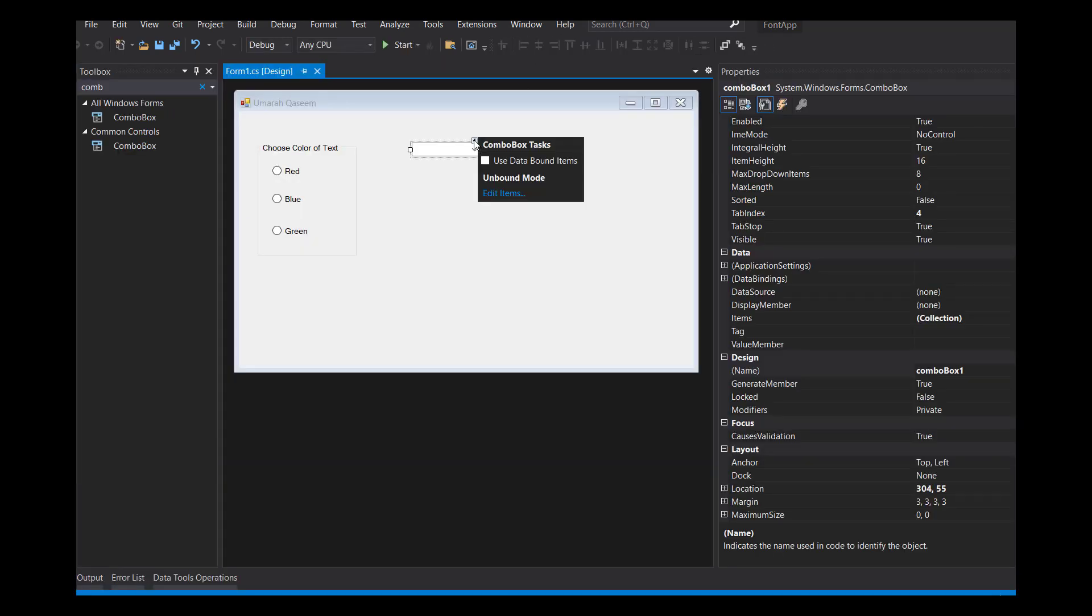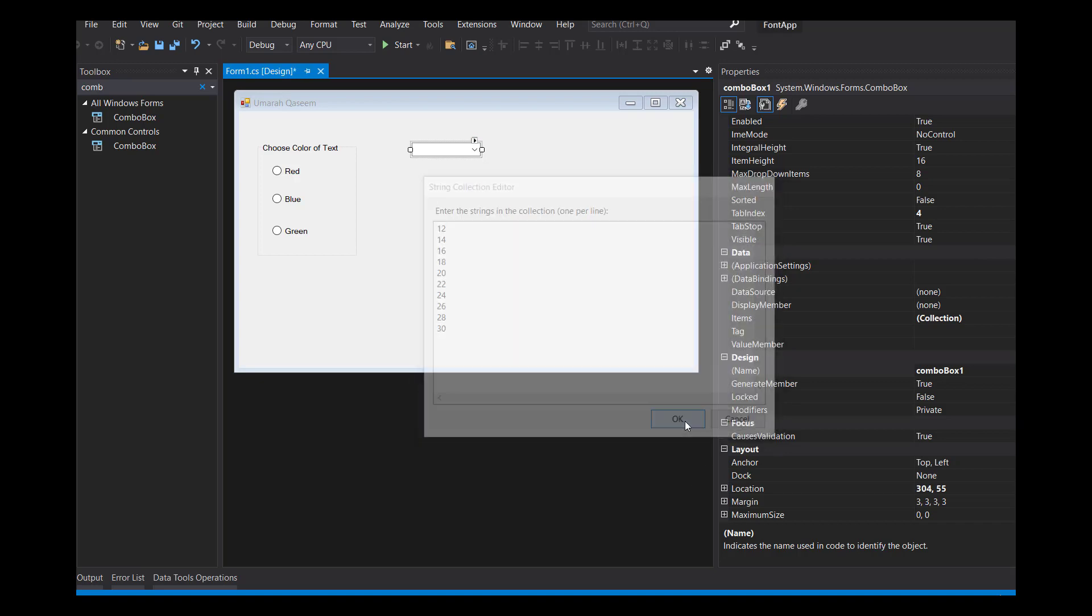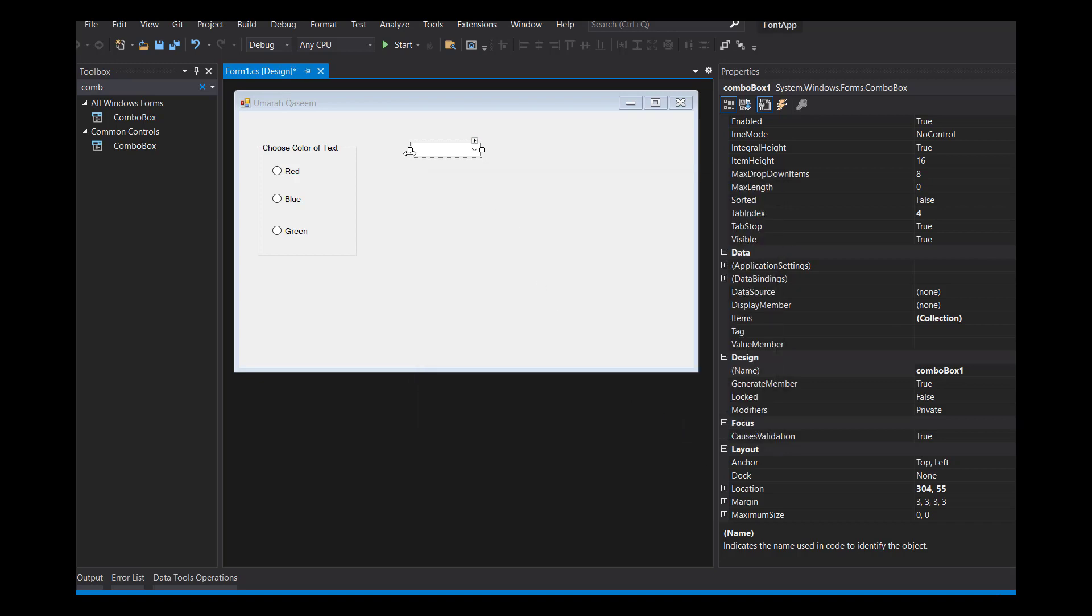So to edit all the items, we can do this. We have to add them one by one in new lines. So let's say 12, 14, 16, 18, 20, 22, 24, 26, 28, 30. I think that these are enough. Save them.